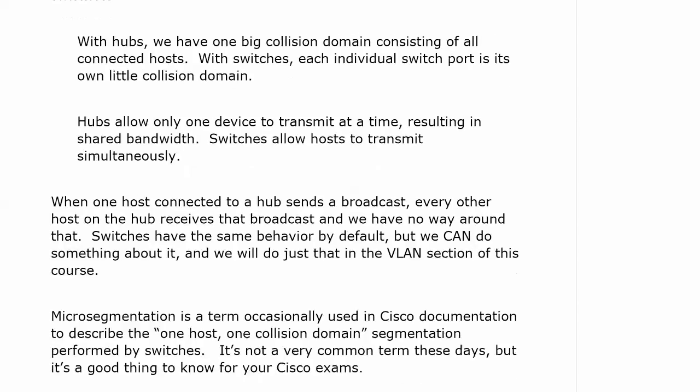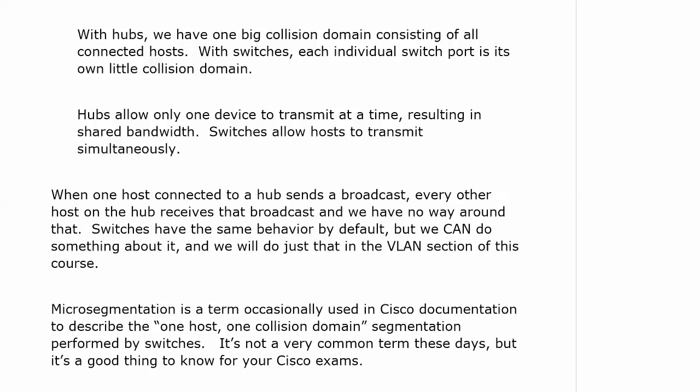A term I want to introduce you to here: micro-segmentation. It sounds really complex — it's not. It's simply a term used in Cisco documentation to describe the one-host, one-collision domain segmentation that's performed by switches. I see it pop up in Cisco documentation and their books every once in a while, so it's a good term to know for a Cisco exam.